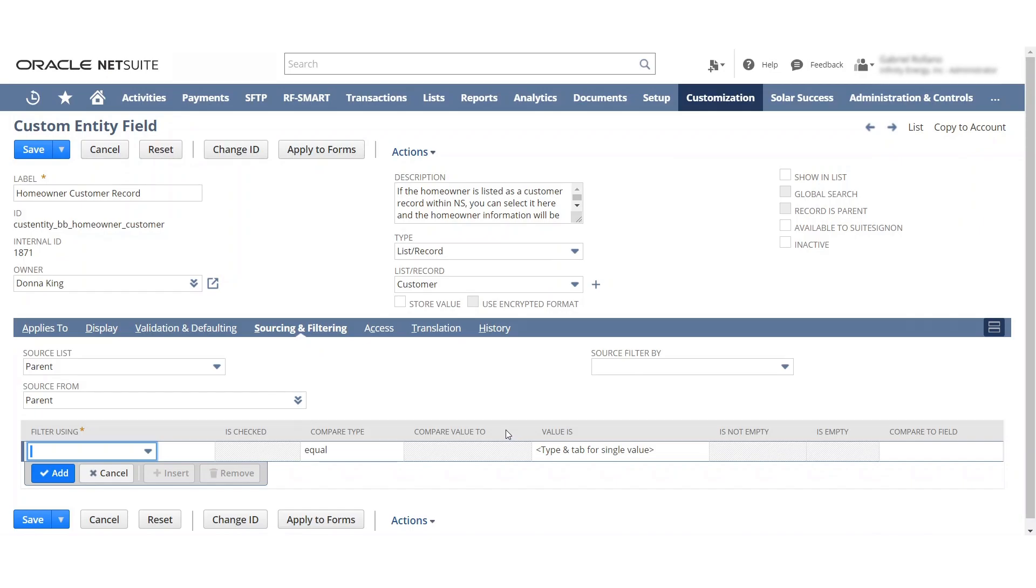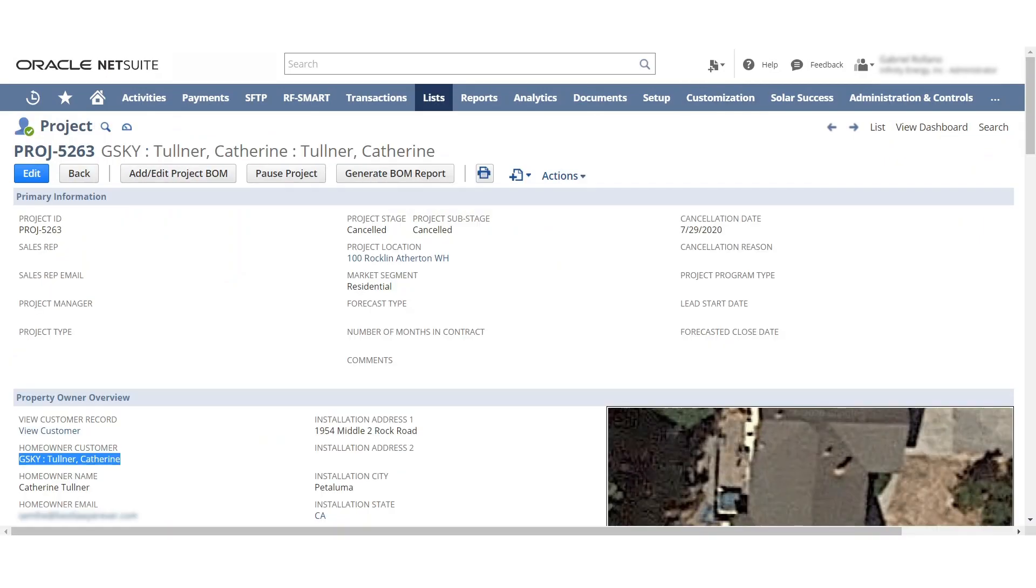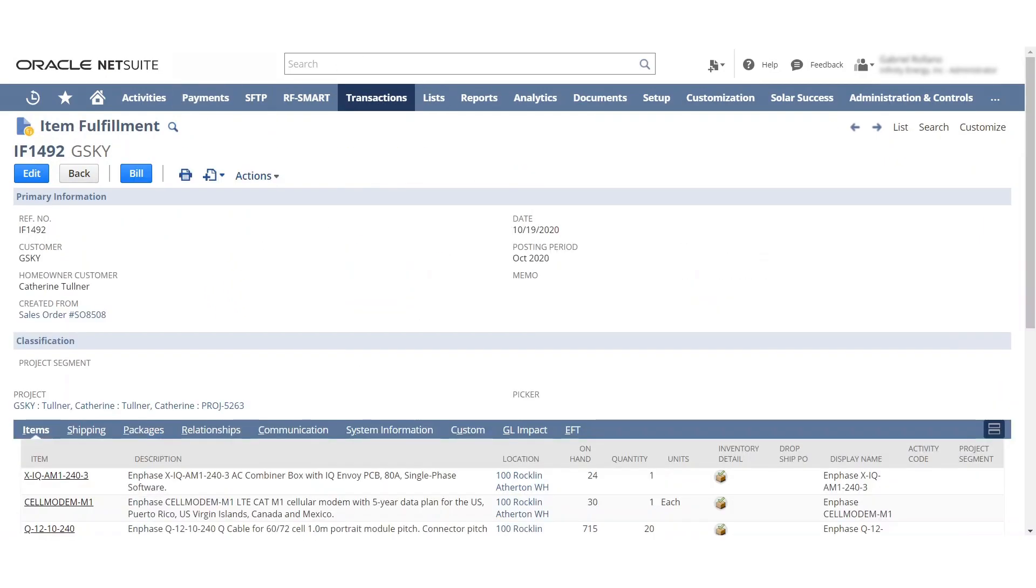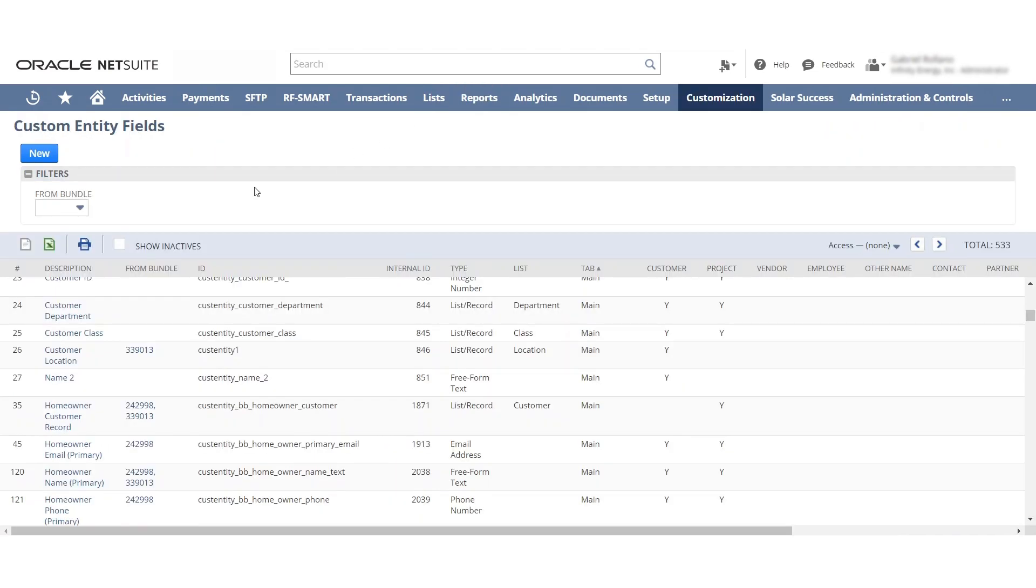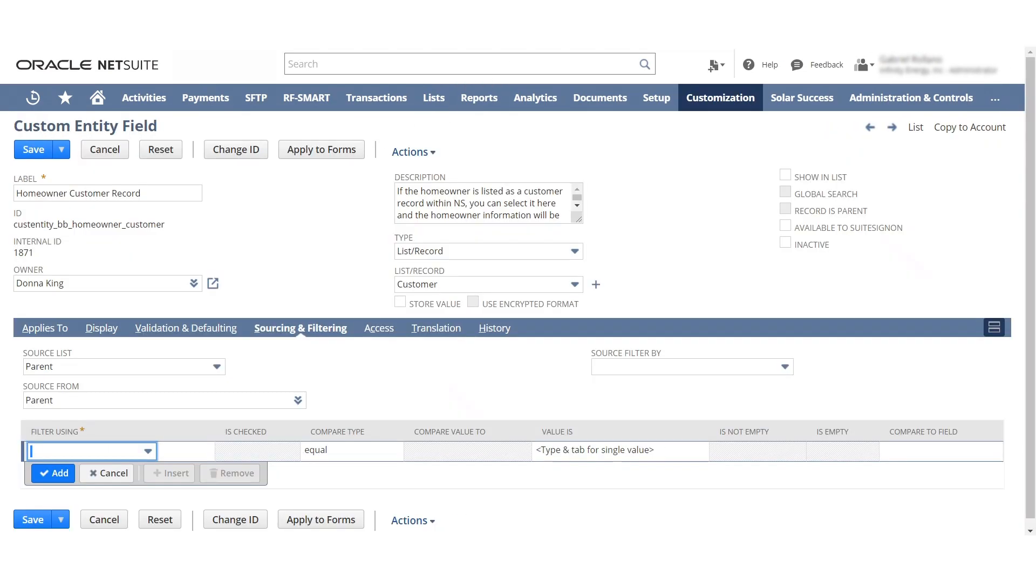But for whatever reason, the projects are an entity form, whereas the item fulfillments are actually transaction forms. For whatever reason, when I was trying to set up the exact same sourcing, it did not allow me to find this parent or any of this type of hierarchy.